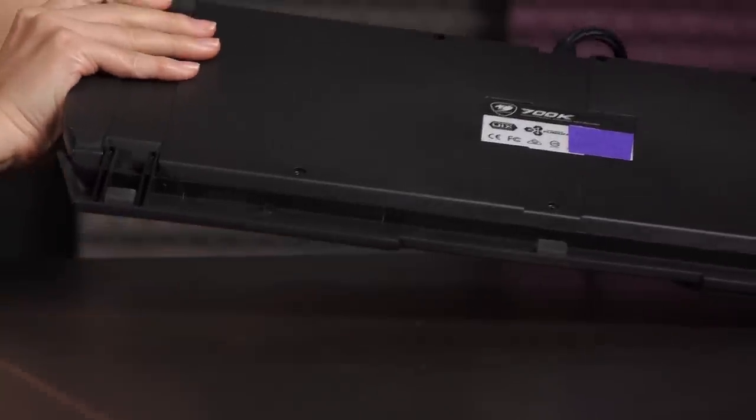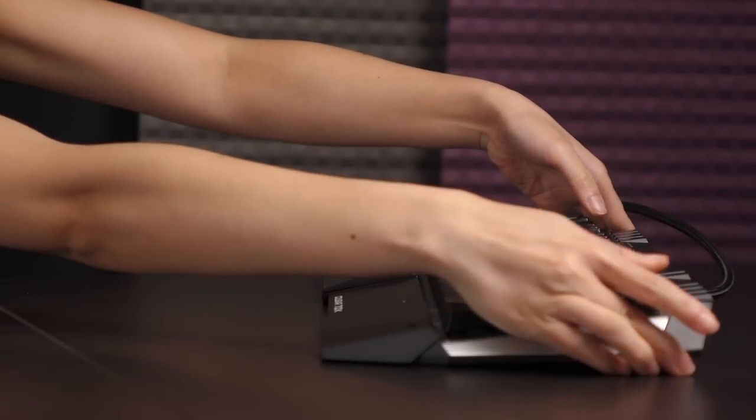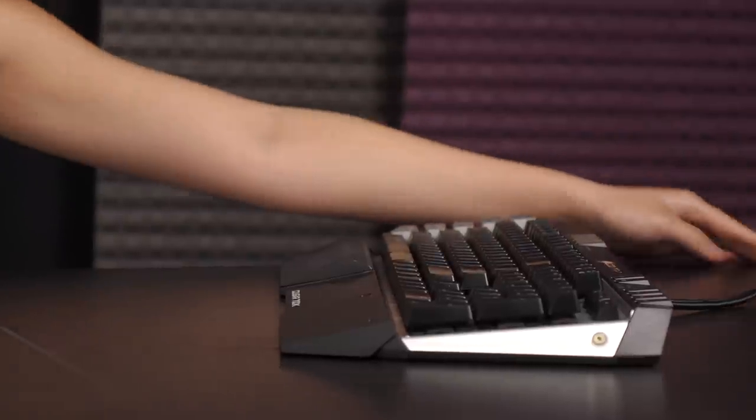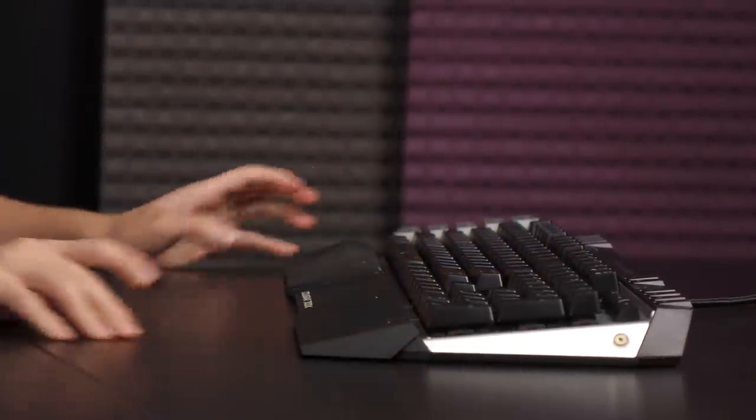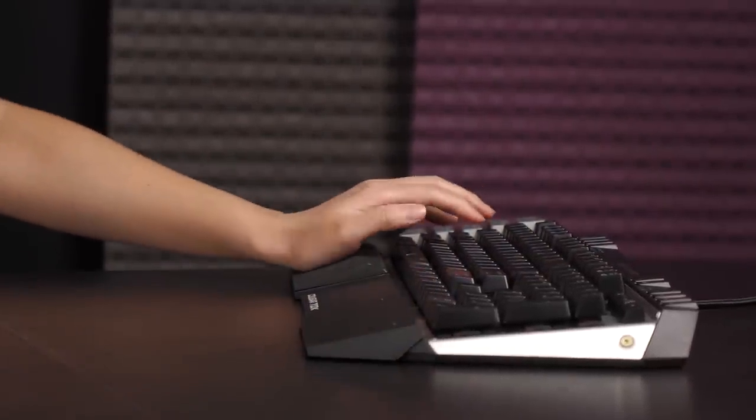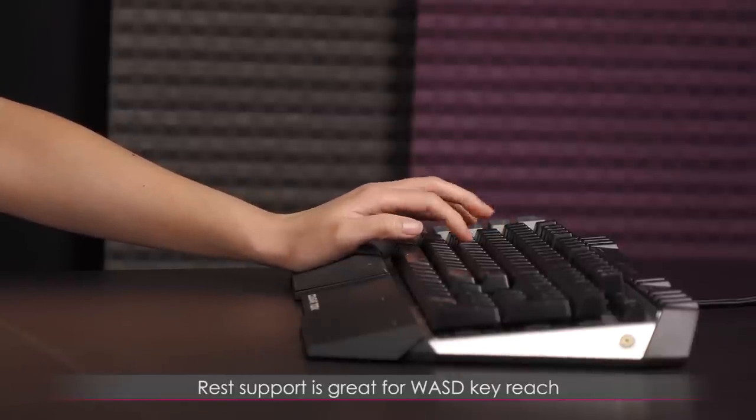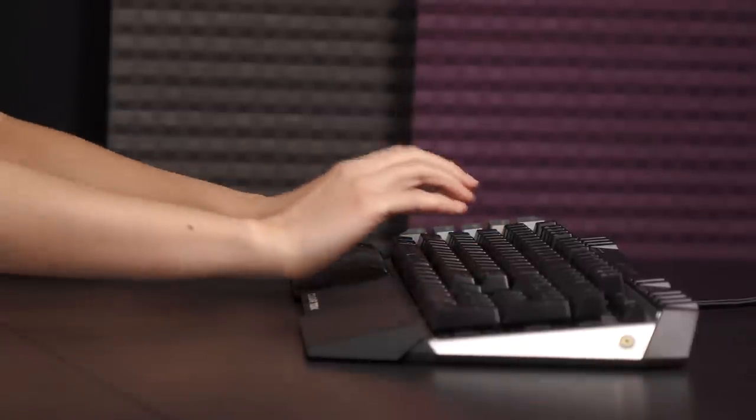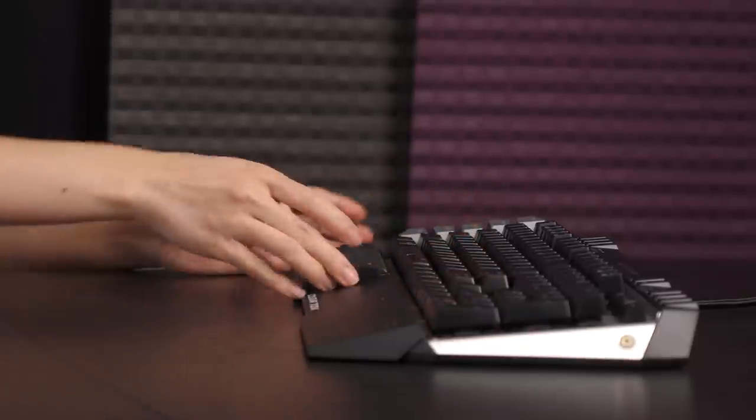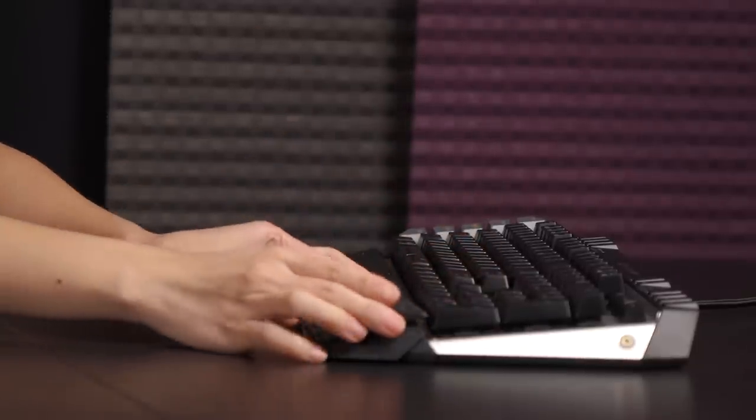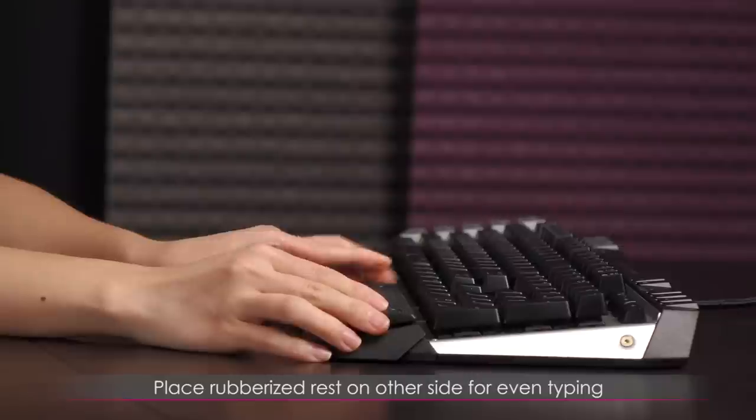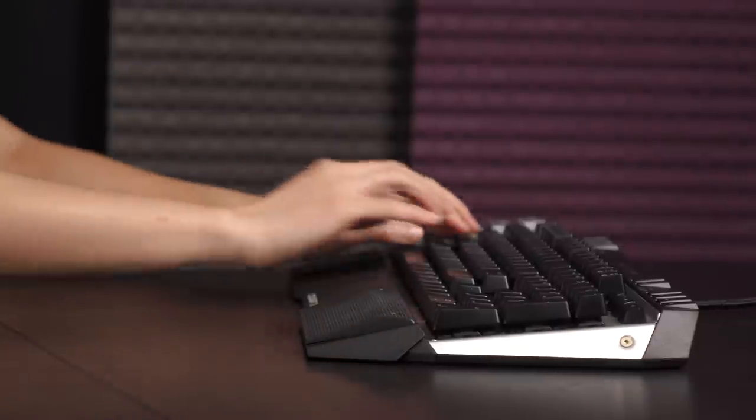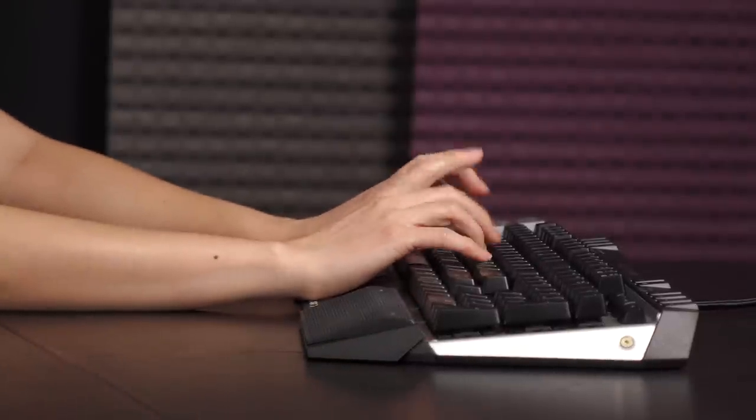Let's flip this over so that I can show you how the wrist rest will support your left hand. If I put my hand on here, I can more easily reach the WASD keys for gaming, but then it's a little odd if I don't have anything on this side. So when I'm not gaming, I just place this on this side magnetically, and then it'll feel a lot more normal.